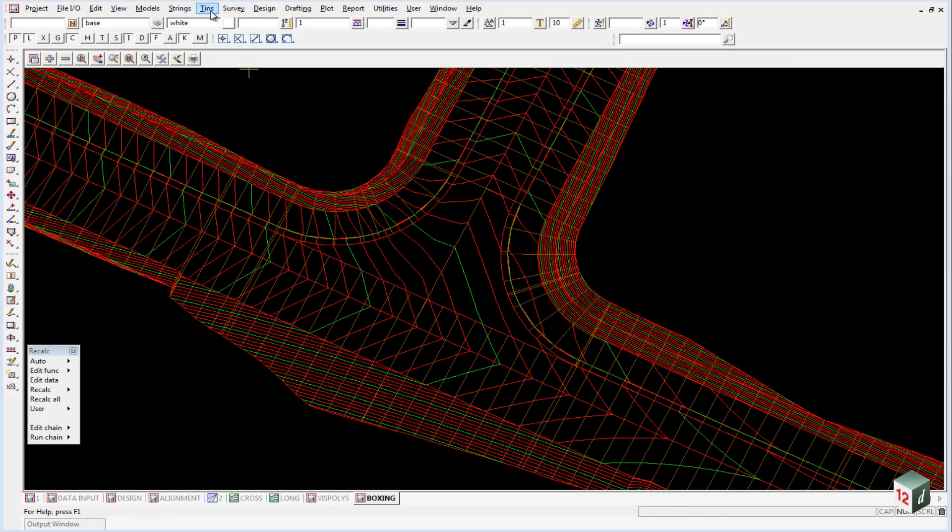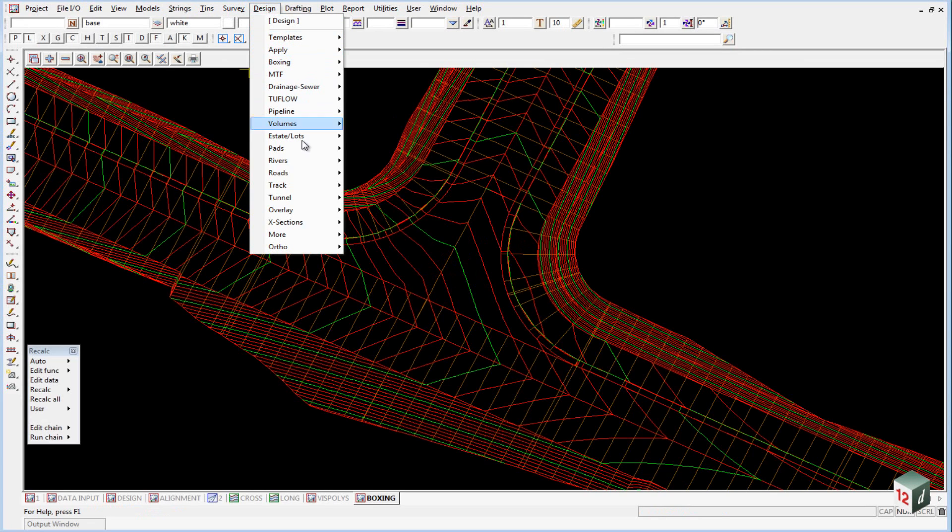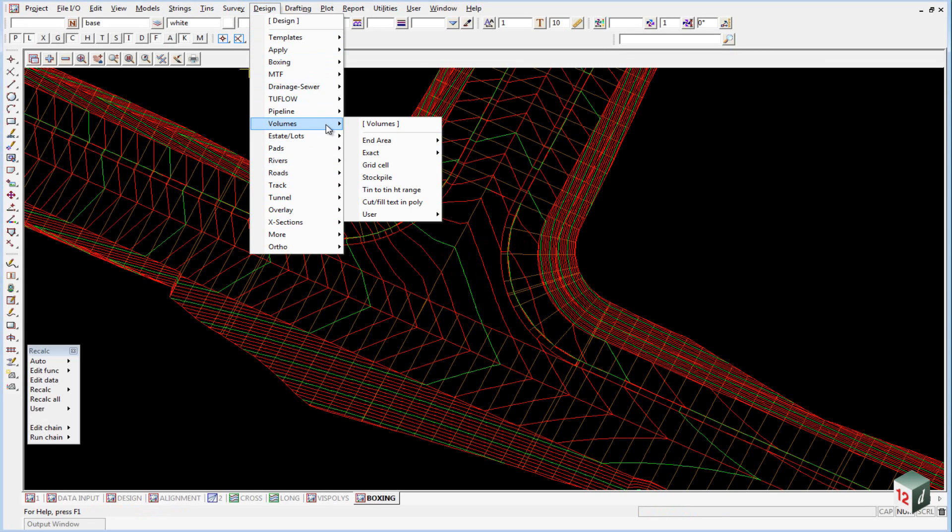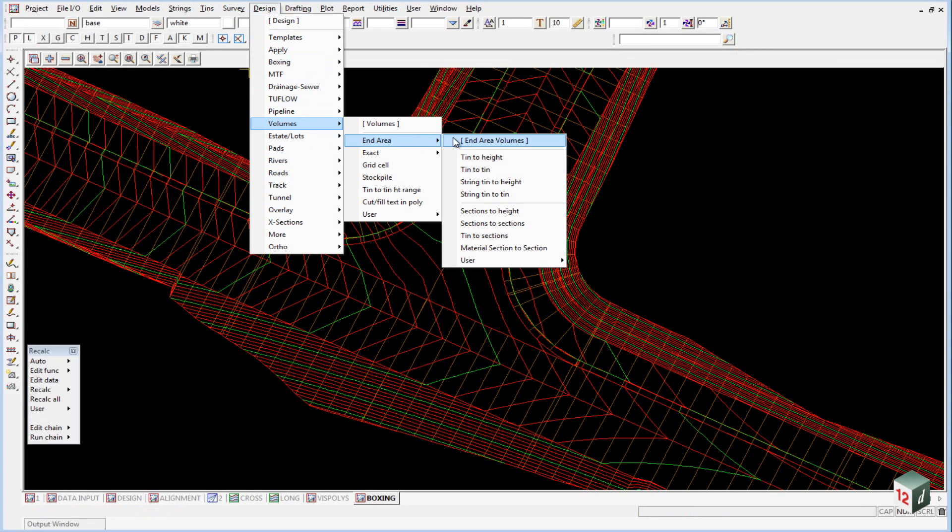So we go into Design, Volumes, End Area, String, Tin to Tin.